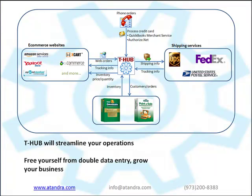Tracking number and order shipping status is updated to your online store and tracking notification sent to your customers. Create products on website from QuickBooks. T-Hub can also update stock and price of existing products on website from QuickBooks.